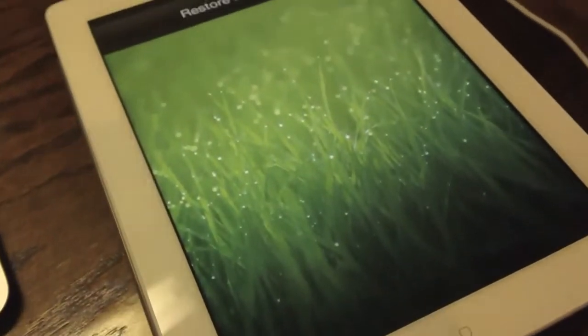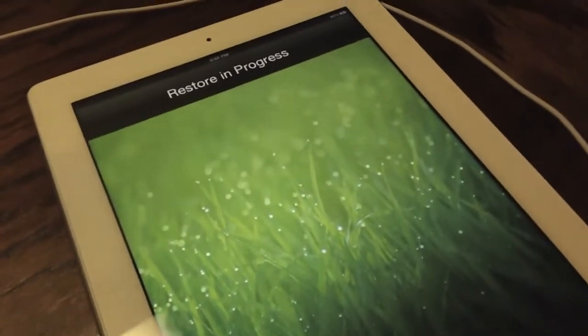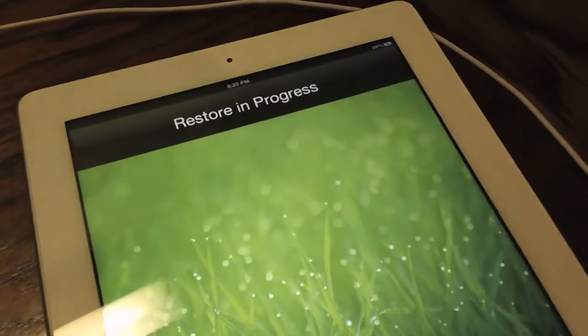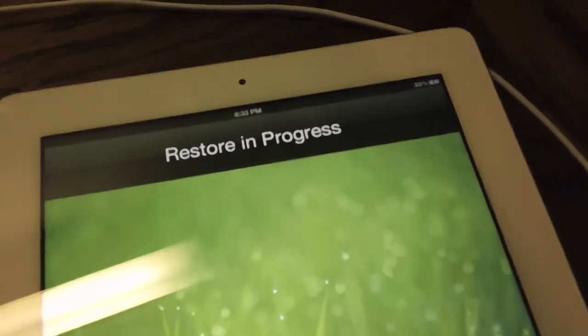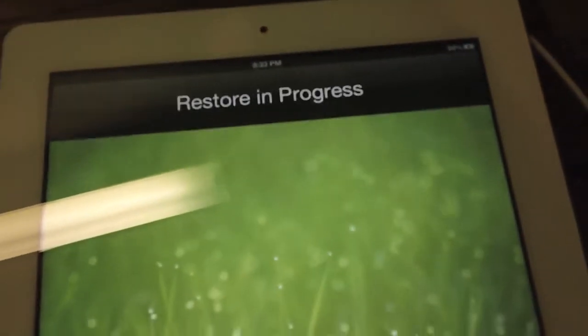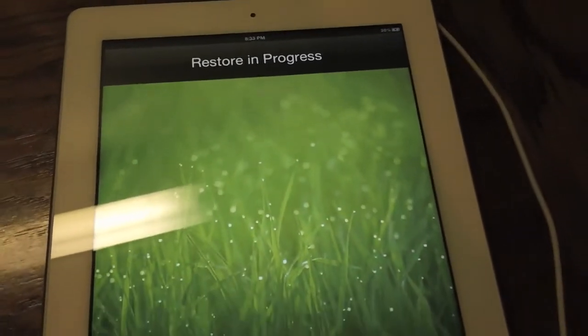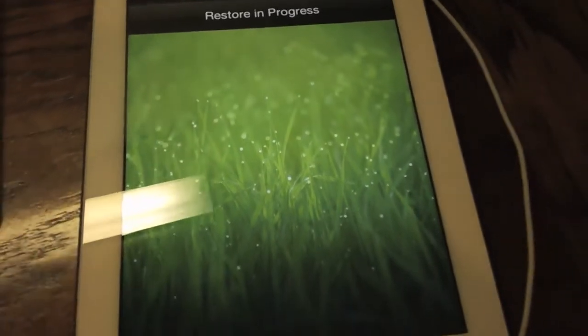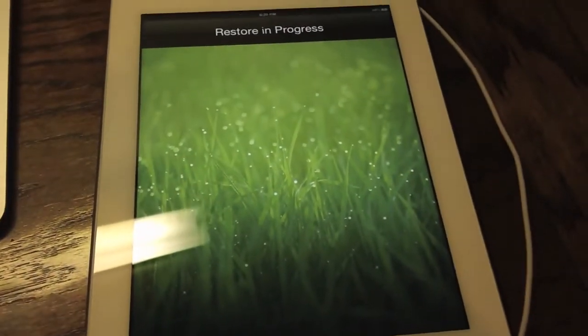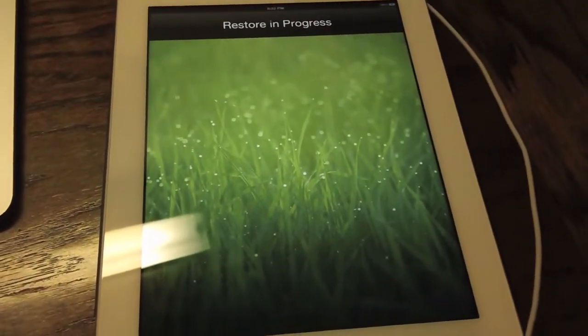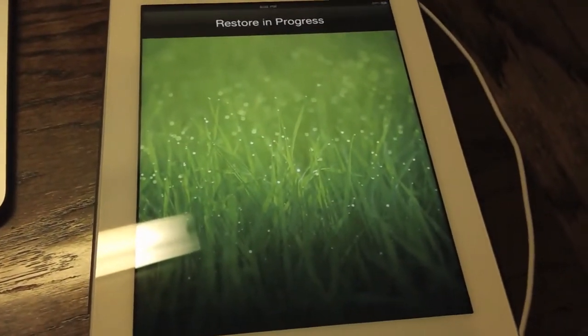which makes it look like it is restoring from an iTunes backup. Just let it be. It is part of the normal jailbreaking process for Absinthe. So we're going to let this run through, and eventually your iPad will reboot.